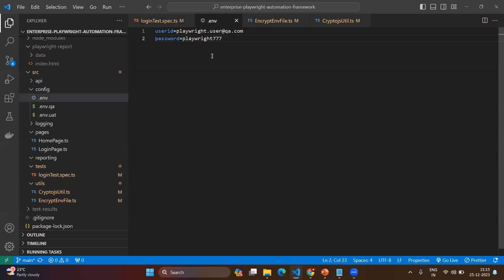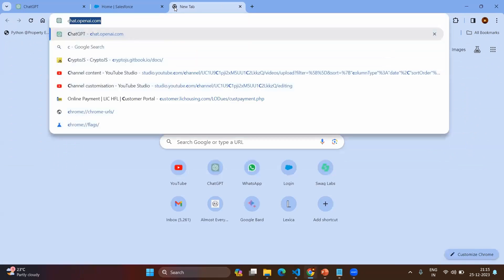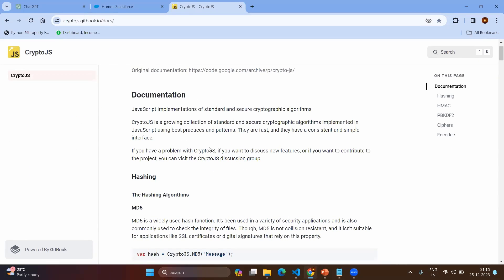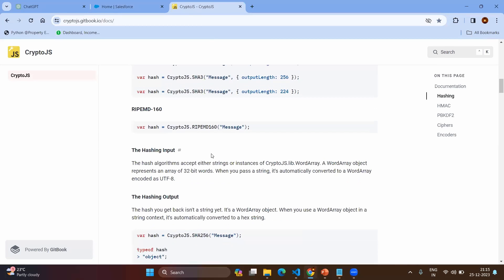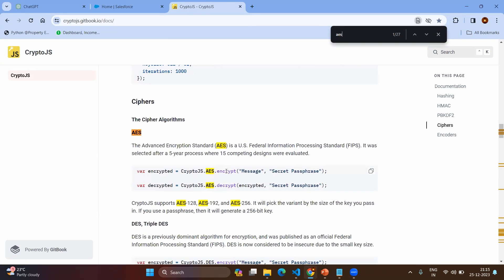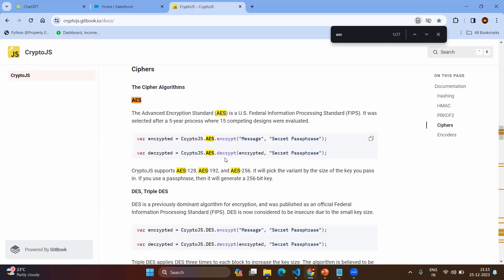Inside JavaScript we have a library called crypto.js. This crypto.js can be used for encryption and decryption. It is a growing collection of standard, secure cryptographic algorithms implemented in JavaScript using best practices and patterns. We are going to use one method called AES — Advanced Encryption Standard. By using AES encrypt and decrypt methods we can directly encrypt or decrypt the values we want. Along with this, we provide a secret as a phrase or salt value.